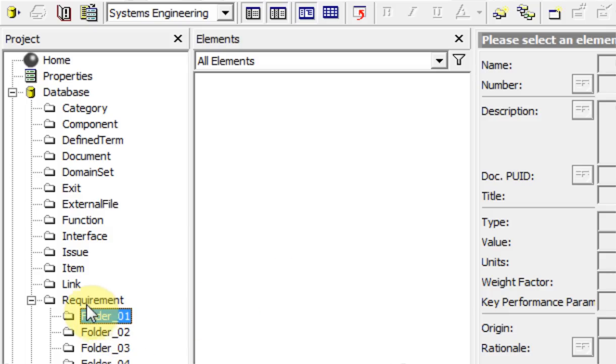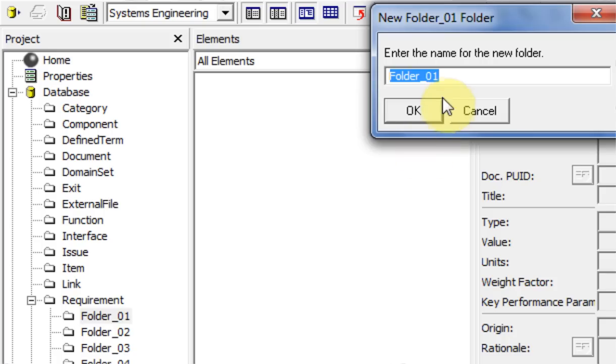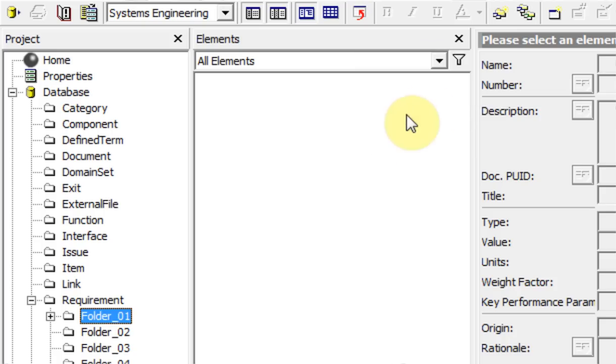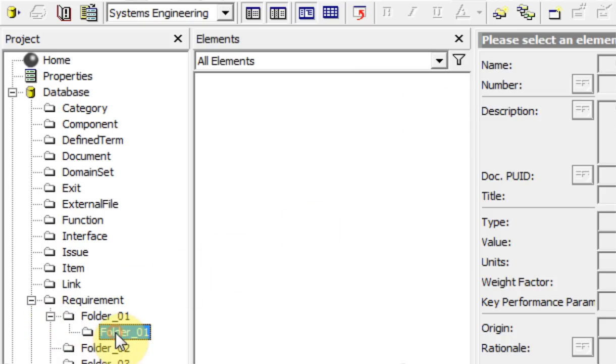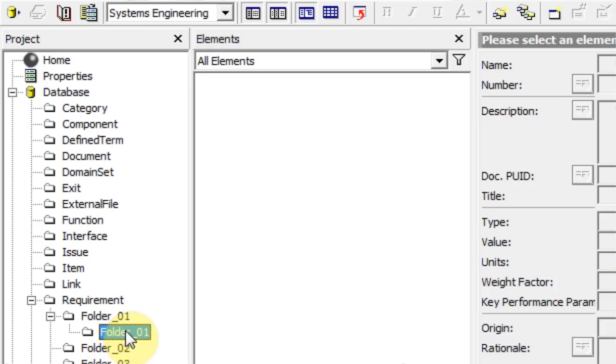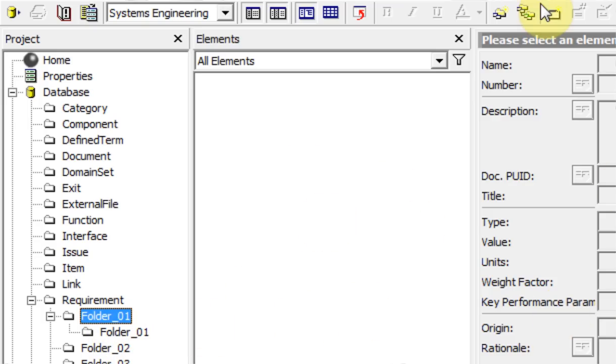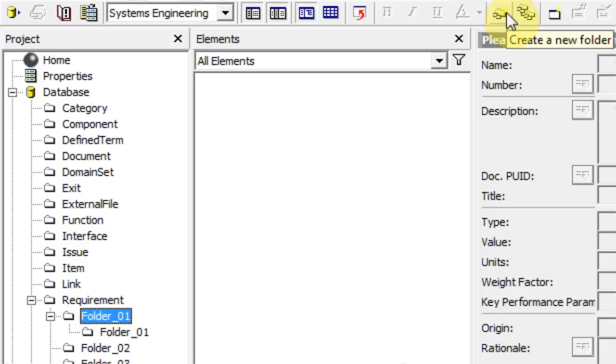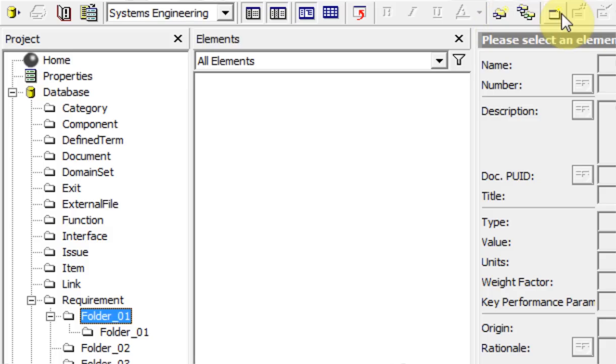Let's create another subfolder in folder 1. There's a folder 1 inside folder 1. If I were to delete this folder 1 which had requirements in it, those requirements would default to the parent folder 1. So this box allows you to quickly create a new folder, and this one shows you all requirements without being hidden by folders.